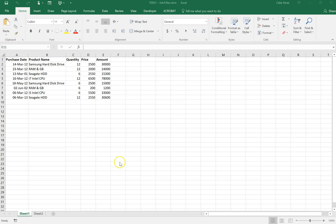Hello everyone, thank you for watching this video. Today I'm presenting a way of filtering a database using the Advanced Filter feature. This example was presented by Mr. Dinesh Takyar in his YouTube channel. I made a comment that we could do the same thing using another tool, and Mr. Takyar invited me to share that idea with the community. This is just another way of achieving the same results using a different tool.